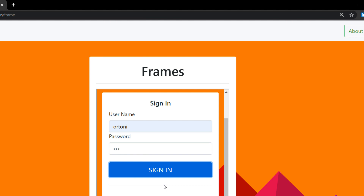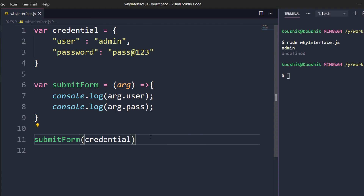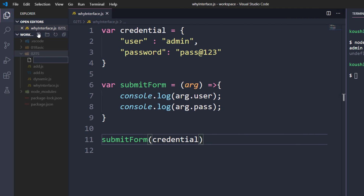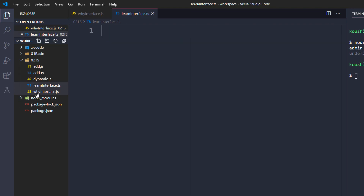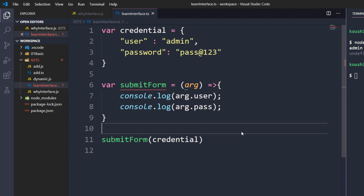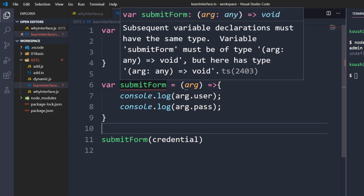That's why we don't get a compile-time error, but when automating this application we'll end up with failure in our positive test case. I'm going to fix that using TypeScript. Let's understand why interface is important in TypeScript. I'll create a TypeScript file called 'learn-interface.ts'. I'm going to copy everything from the JS file and paste it in. Any valid JavaScript code is also valid TypeScript code, but I can see an error here.